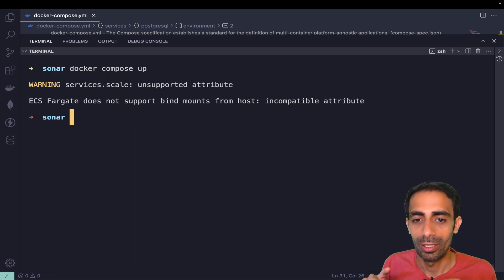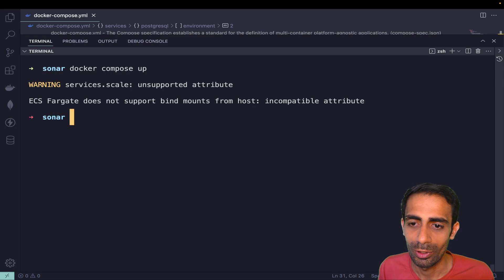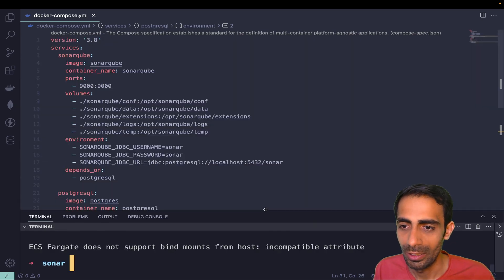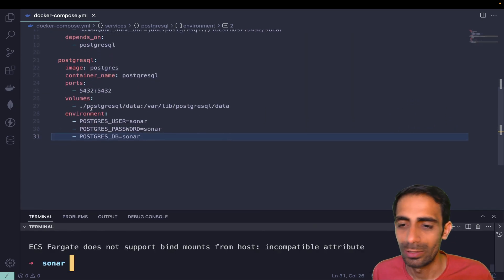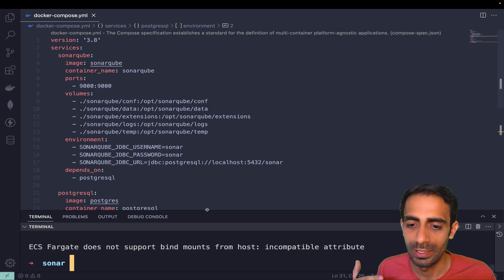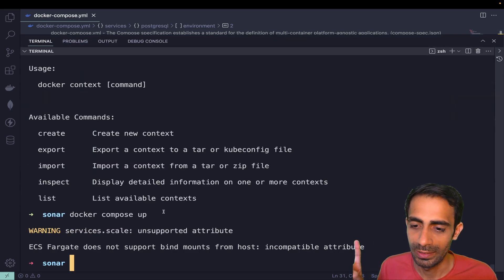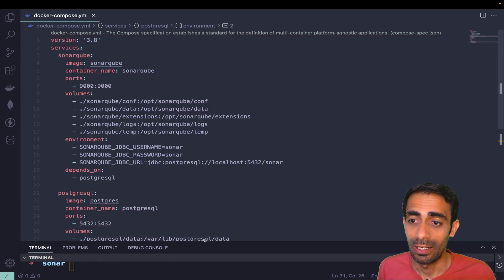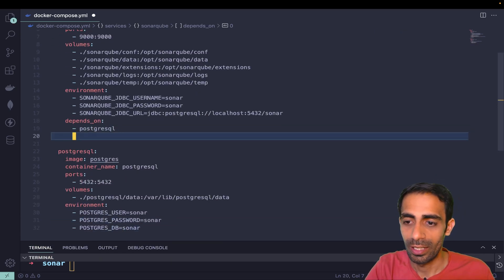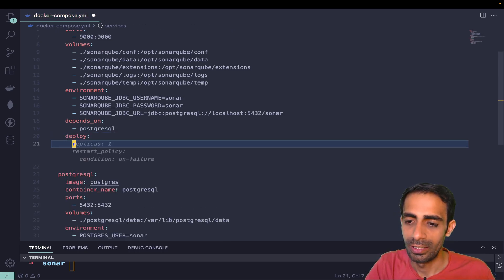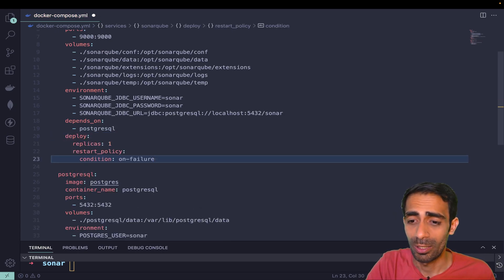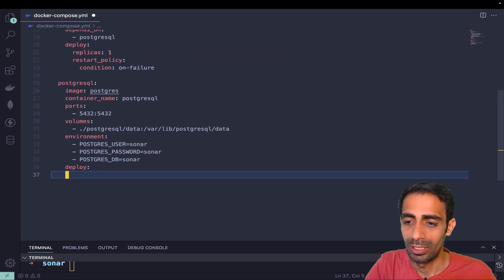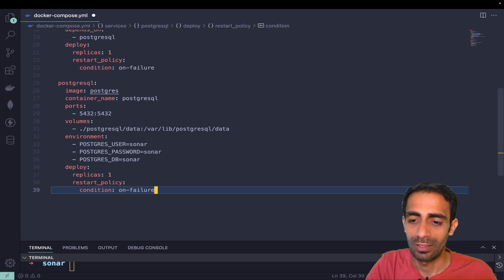ECS does not support bind mounts from the host, incompatible attributes. I missed something maybe, so I need to play around with this thing a little bit with this compose. But this is the way how you can deploy things. This is the right approach. Of course you can provide the limits, you can add another attribute like deploy.